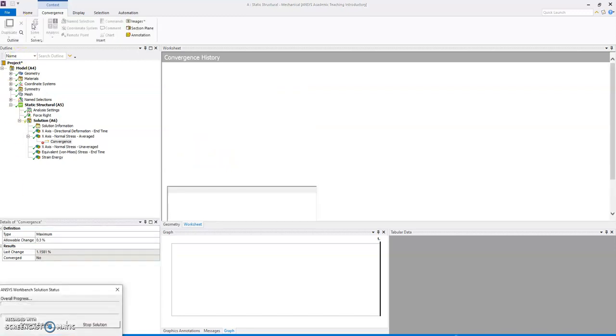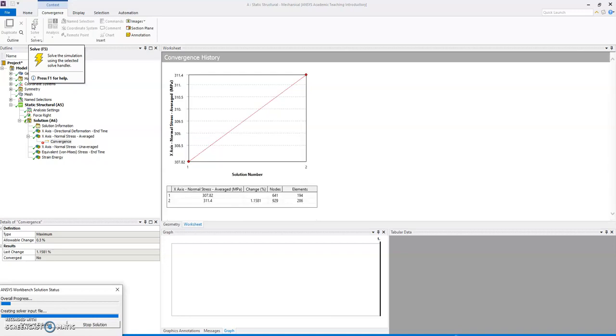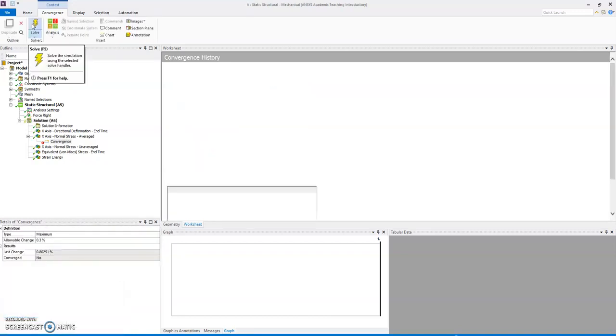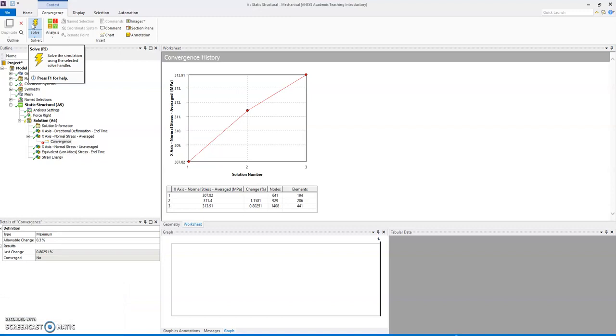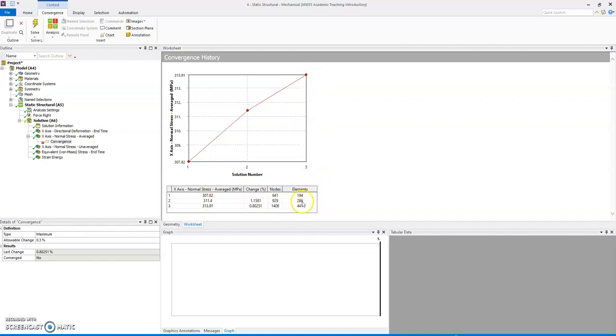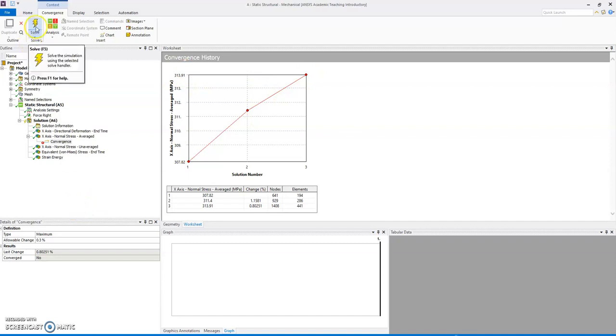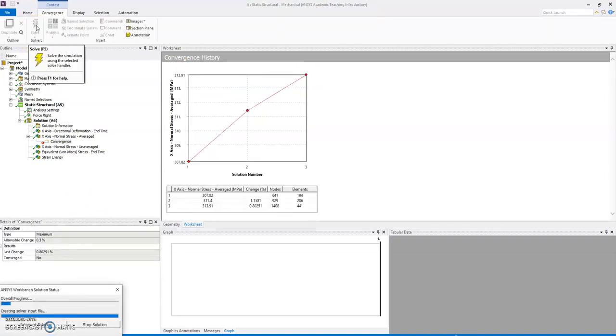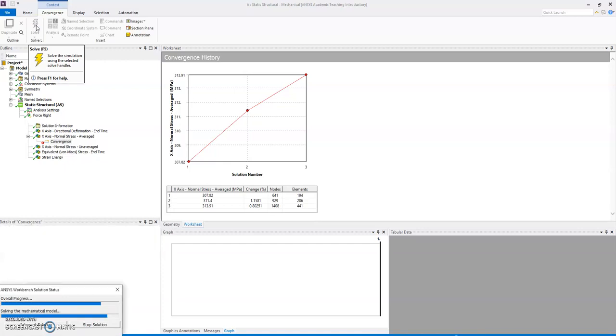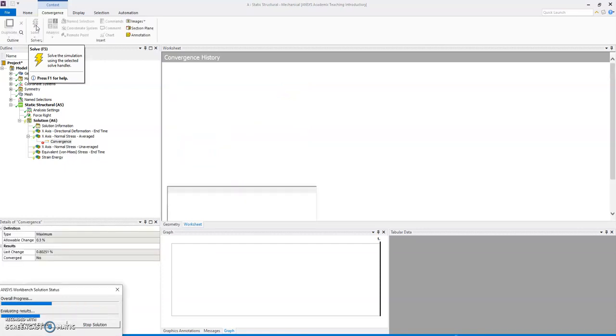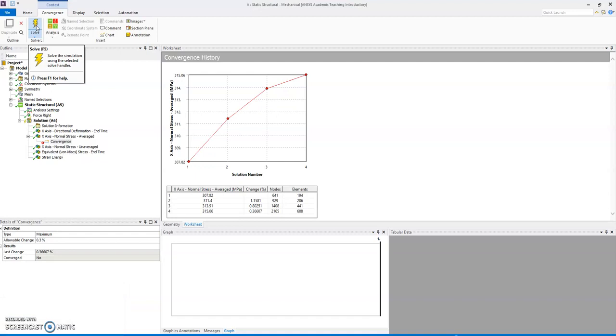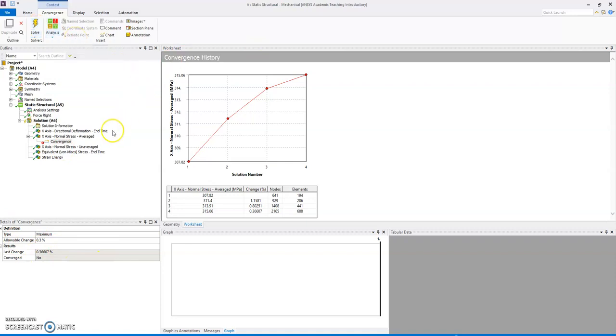So I'm going to reduce the allowable change to 0.3% and spin it again. Right, so keep going, I'm going to try to improve that. It solves, it's a bit longer because there are more elements, actually you can see the environment increasing. My third goal has got 441 elements and 1400 nodes, and it's starting to increase the next time around. I can solve again. It's a bit longer, still not very long at all. Improving, no, still not.